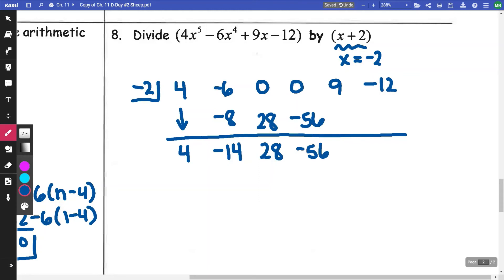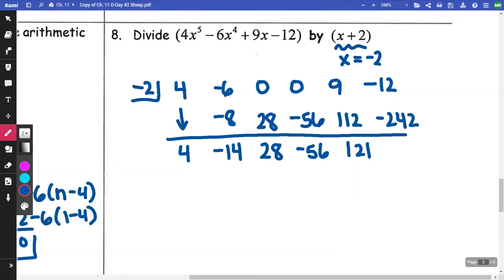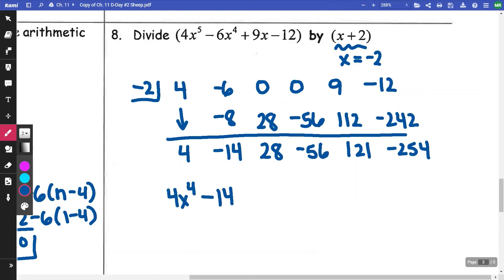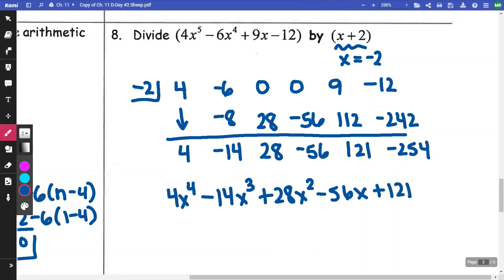Continuing the synthetic division: −56 × (−2) = 112, which gives 121. Then 121 × (−2) = −242, which combined gives −254. So the result is 4x⁴ − 14x³ − 56x² + 121x − 254 with a remainder. The final answer is 4x⁴ − 14x³ + 28x² − 56x + 121, remainder −254, written as −254/(x + 2).